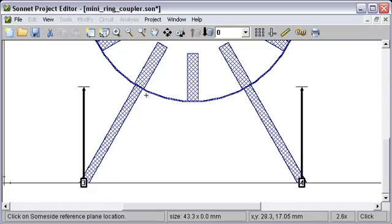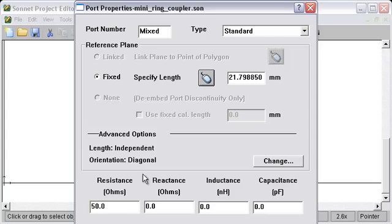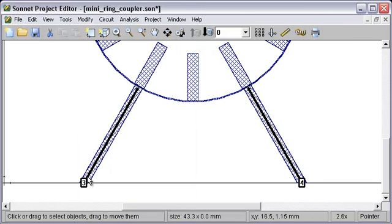Now we'll set that length again using the mouse technique. And we have our two diagonal reference planes.